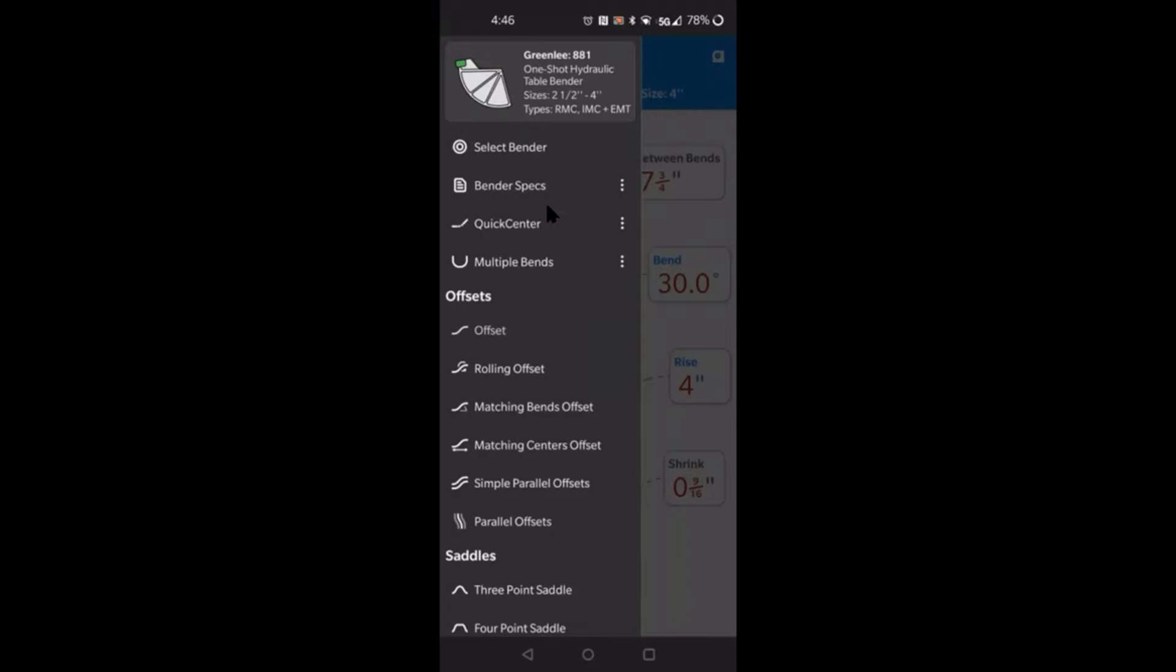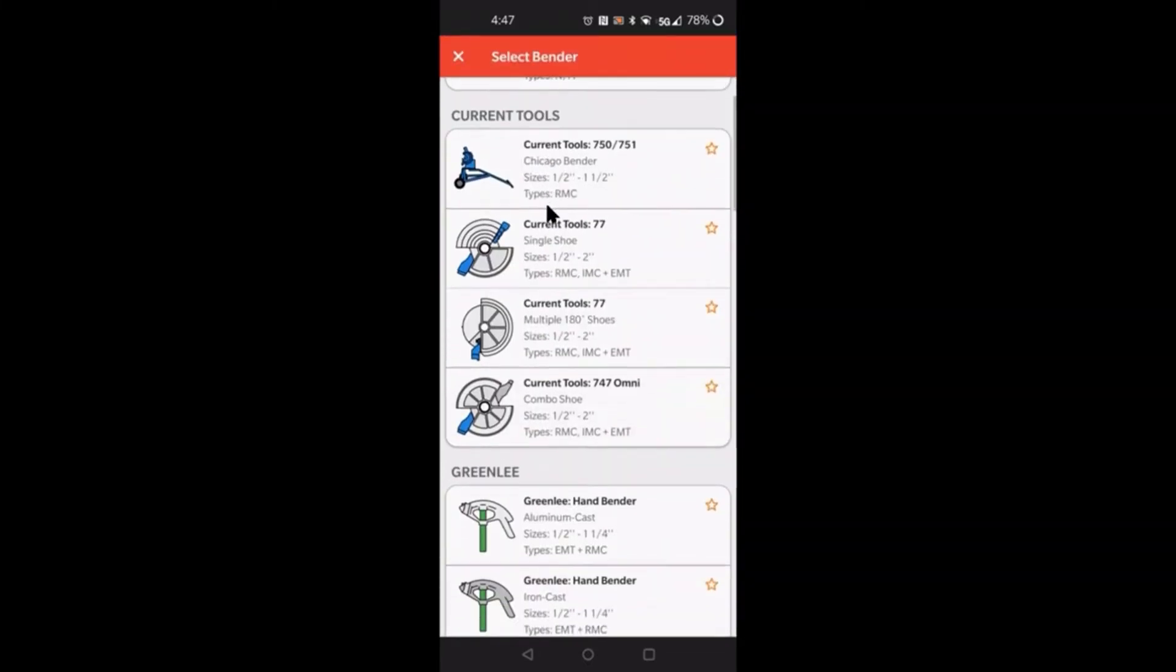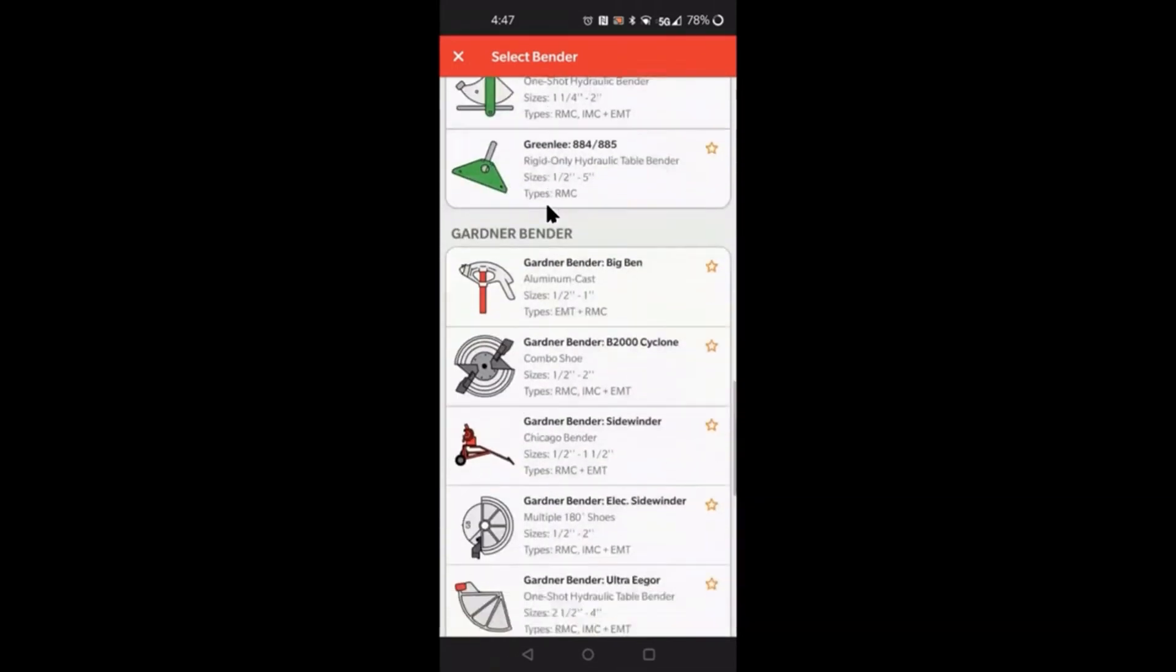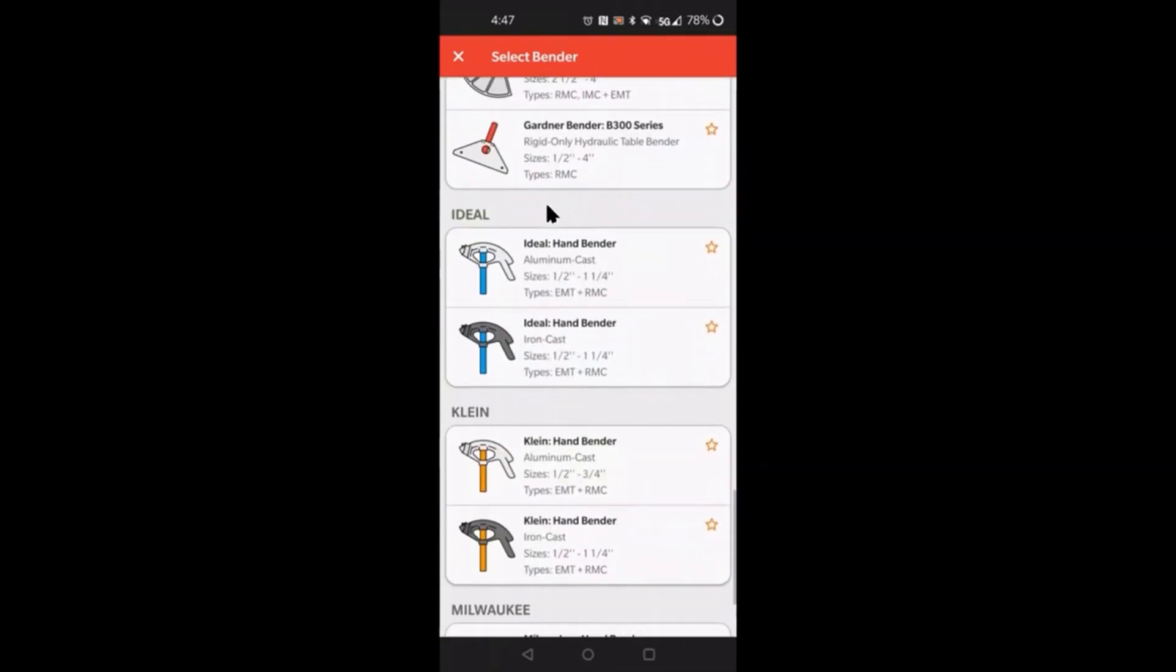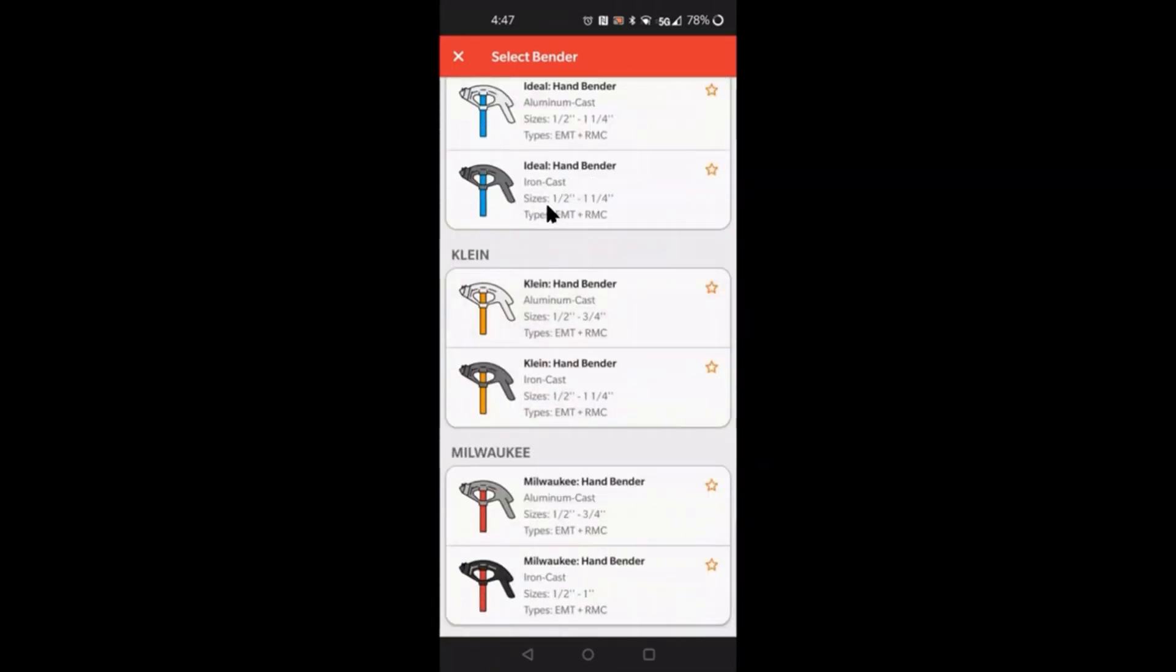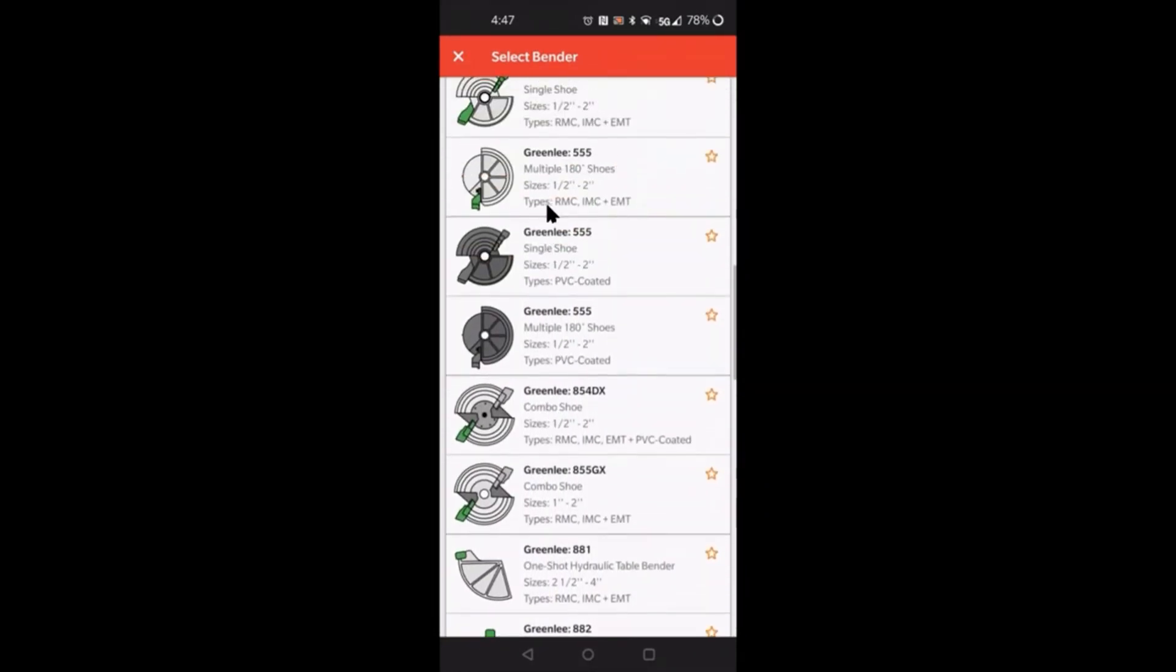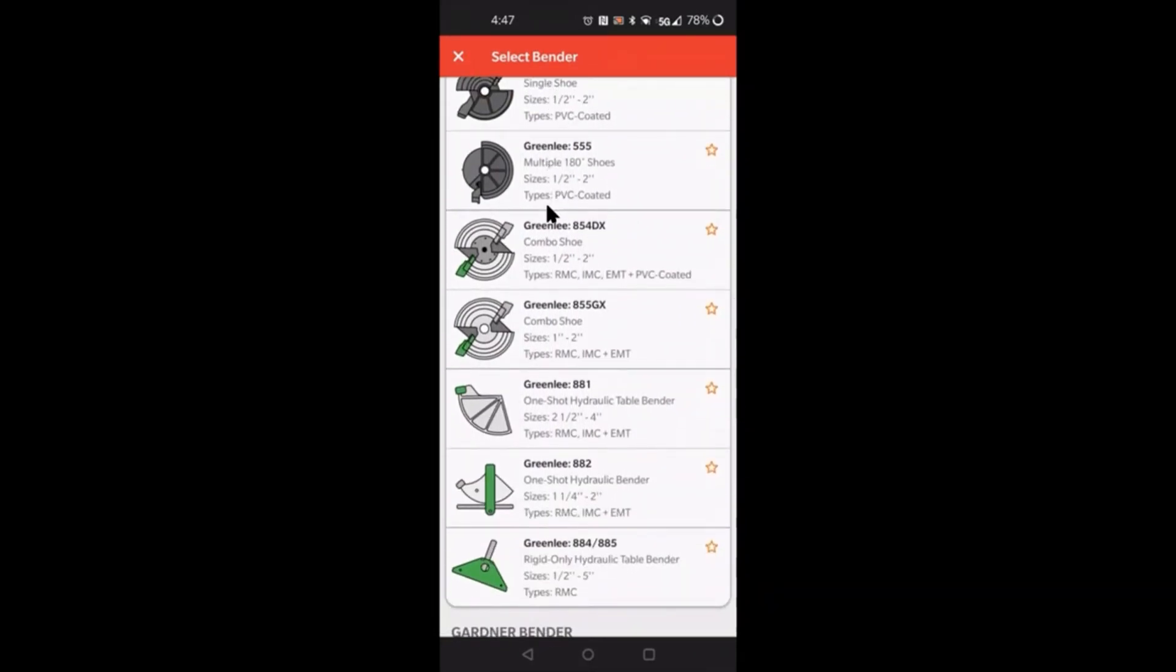Let's start off with the select bender option. You can actually select the bender by just tapping on it. They have from Current Tools to Greenlee, all the way to Klein, Gardner Bender, the Ideal, and even Regal. You can see here it has almost everything.